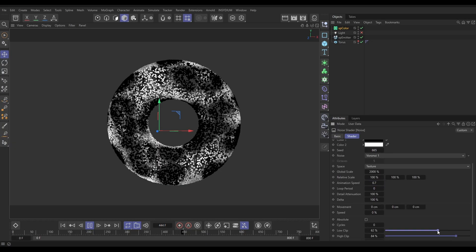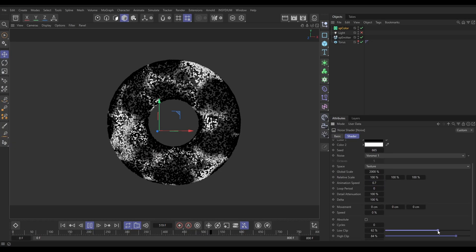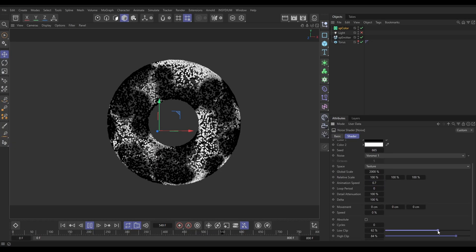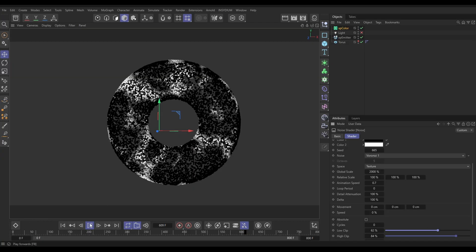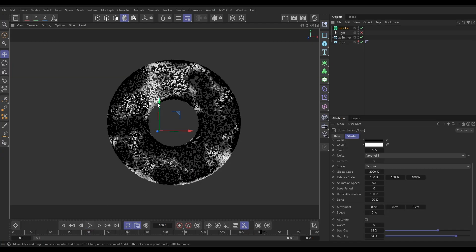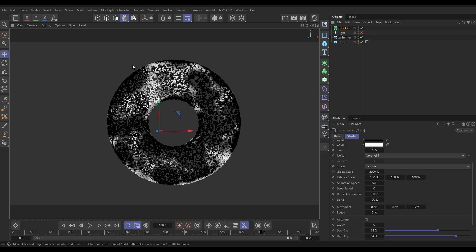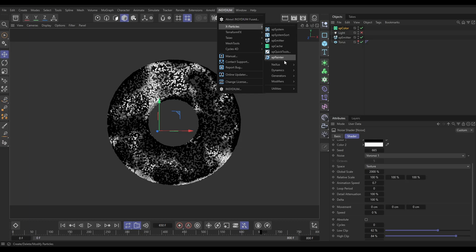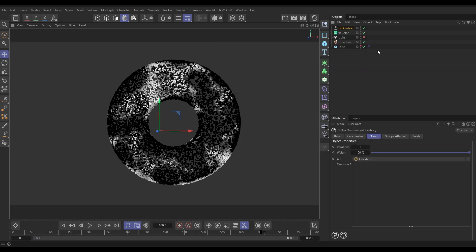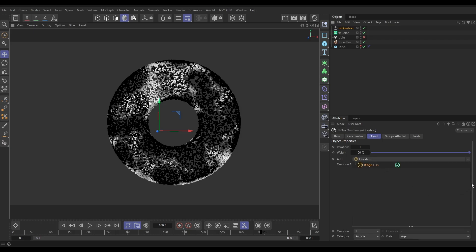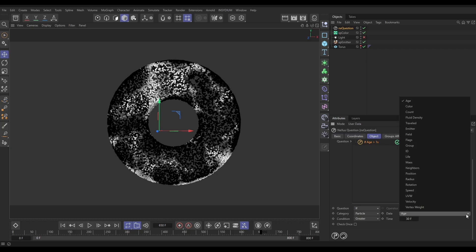We could maybe crush that a little bit more so there's less white. So what we're going to do now is set up a question, an action system, so that when these particles are white they go big, and when they're black they shrink back down. Let's go to Insidium, X-Particle Nexus, and we're going to do it with Nexus Question. We're going to ask, if the particle—and we want to ask a question of the particle color, not the age. So let's change this to color.